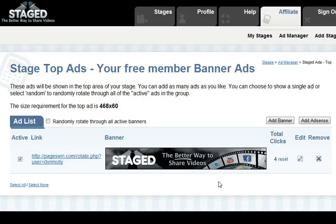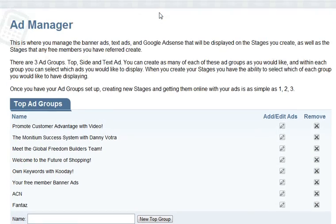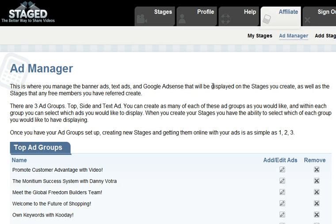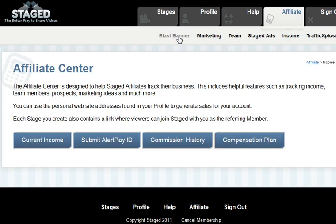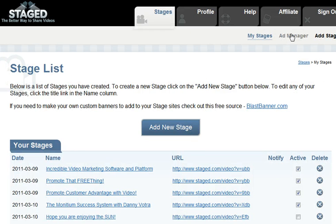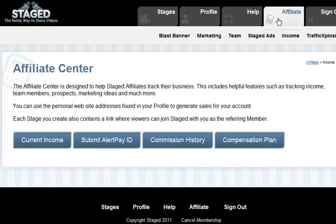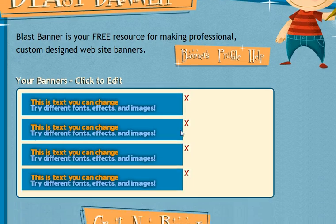Once you do that, your banner is shared on your stages depending on where you manage that banner in the ad group section. So take some time to learn the Ad Manager section as well as the banner production website under Blast Banner. Under Stages, go to Ad Manager to manage the groups of your ads, and go to Affiliate Blast Banner to log in and create your banner ad.